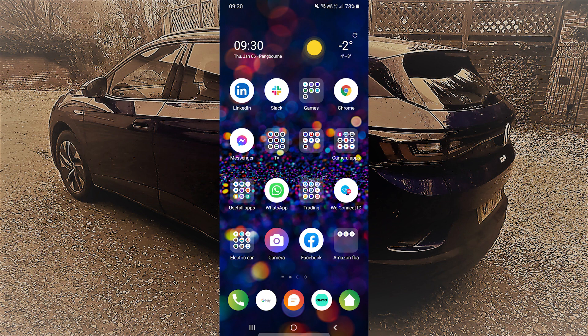Welcome back to the channel — I hope you had great holidays and a happy new year to you all. I thought I'd start off the new year with a quick video just taking you through the We Connect ID app, which is the Volkswagen app for all the ID cars.